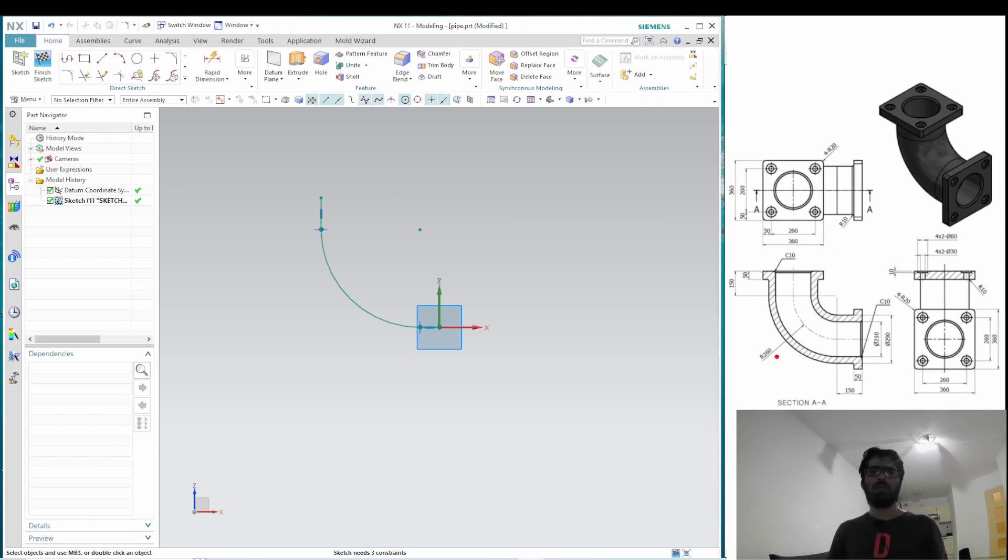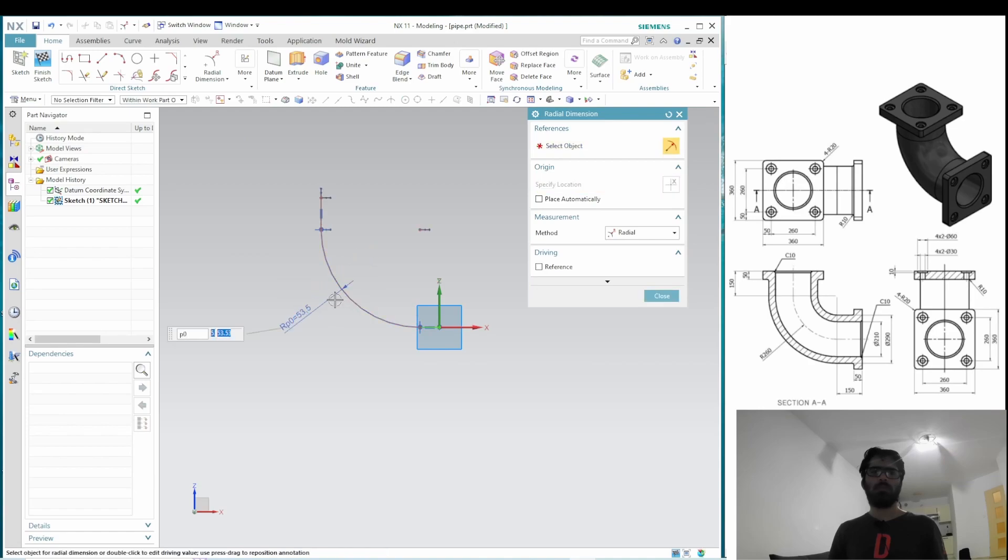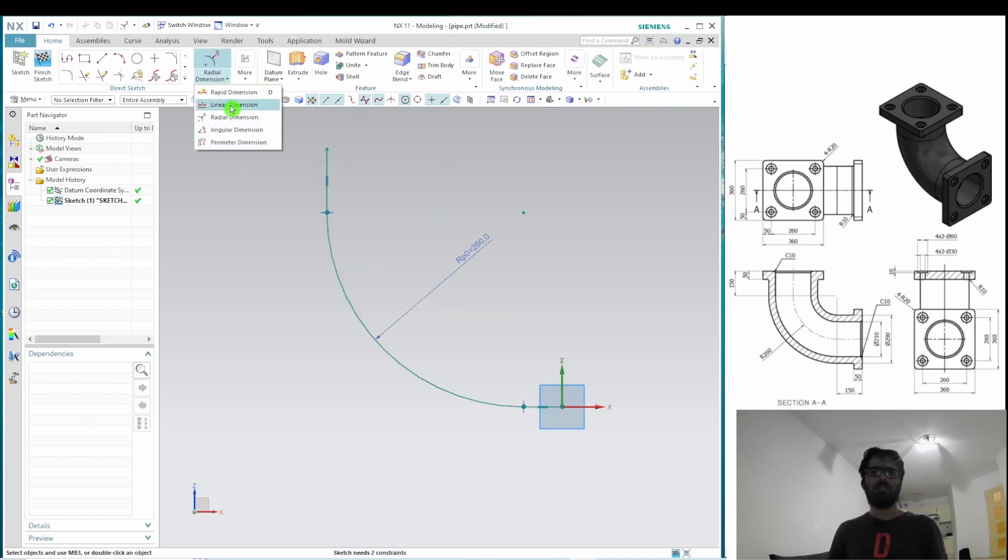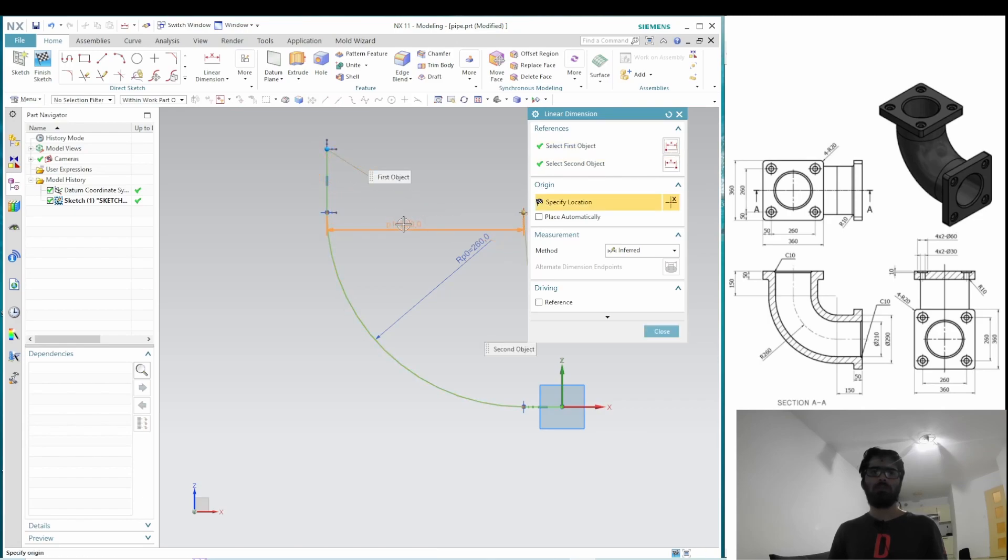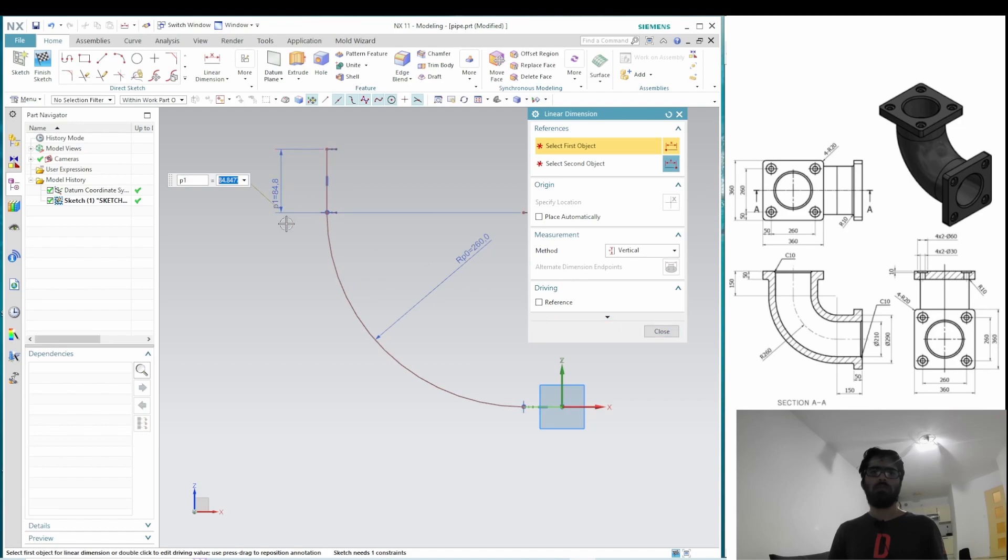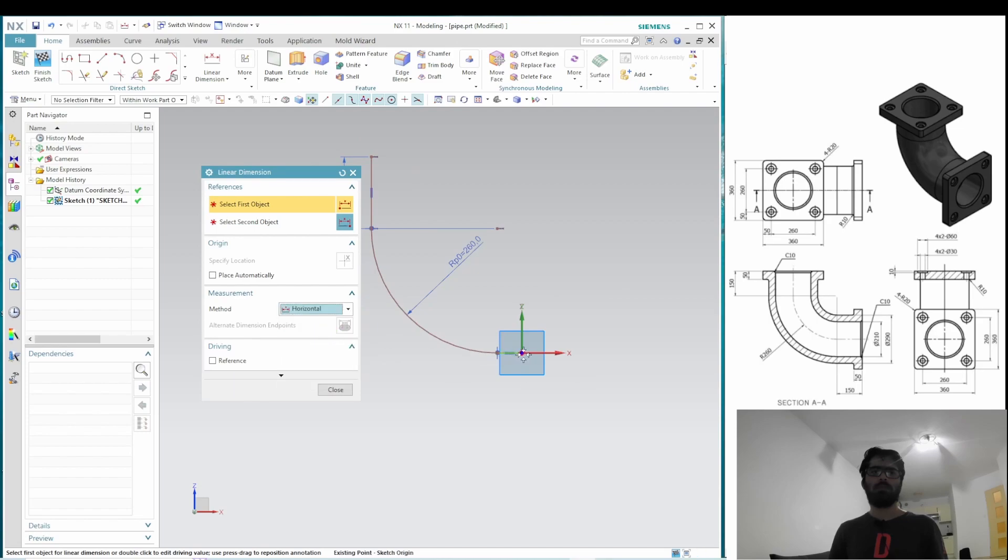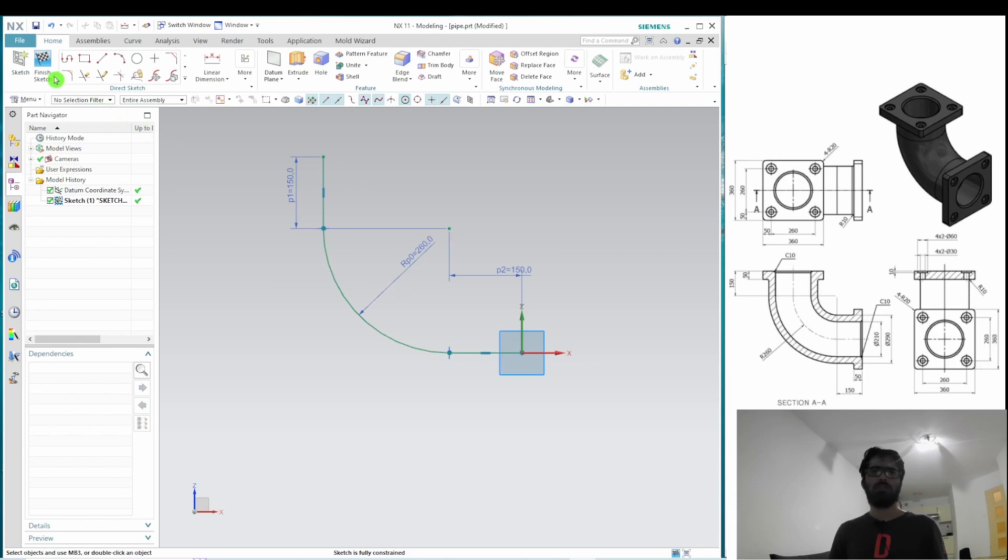Next, we need to put a dimension on this fillet, which is 260 mm. So, let's use radial dimension. We also need to dimension the linear portions, which are as per drawing 150 mm each. So, let's finish the sketch.